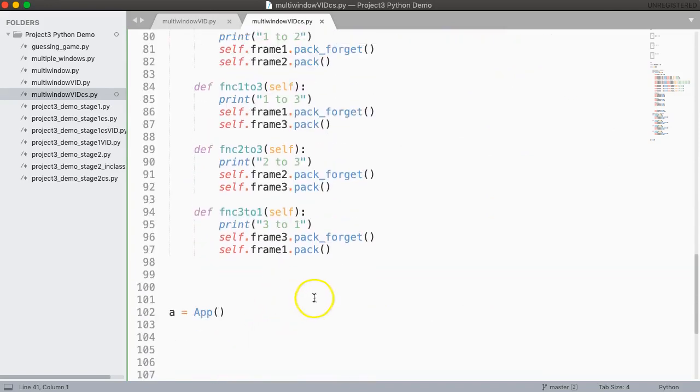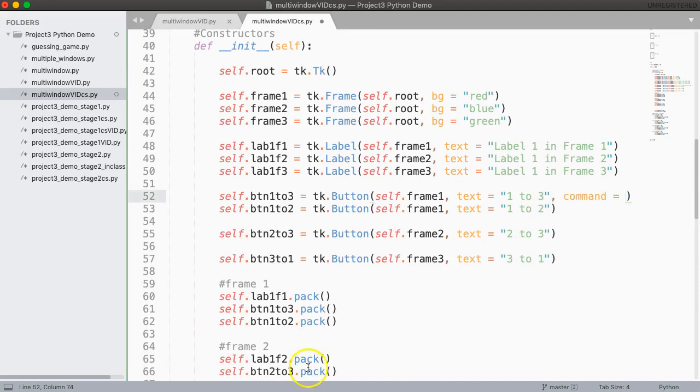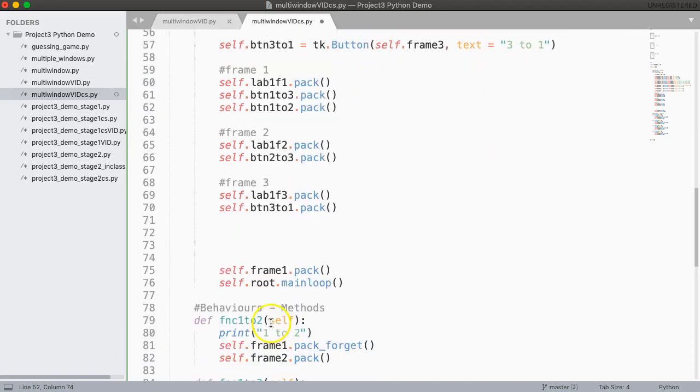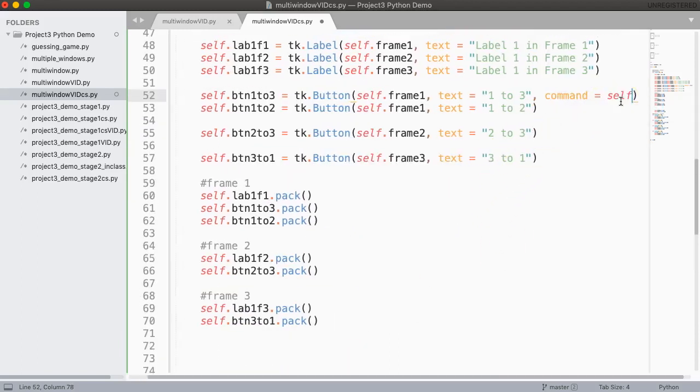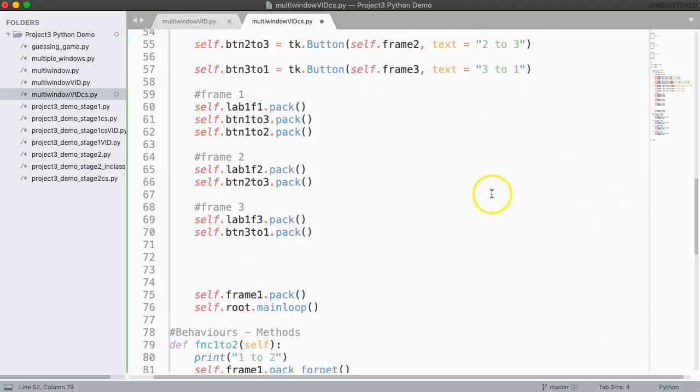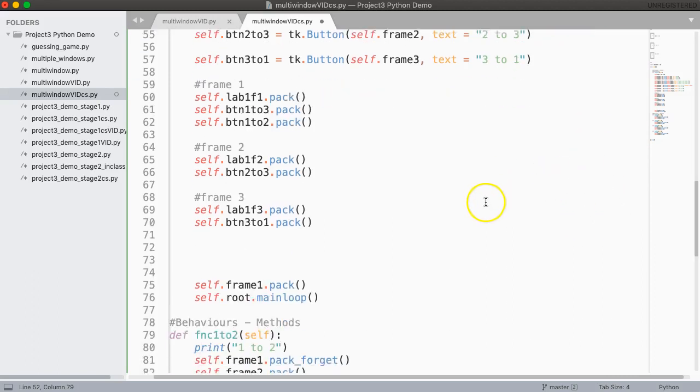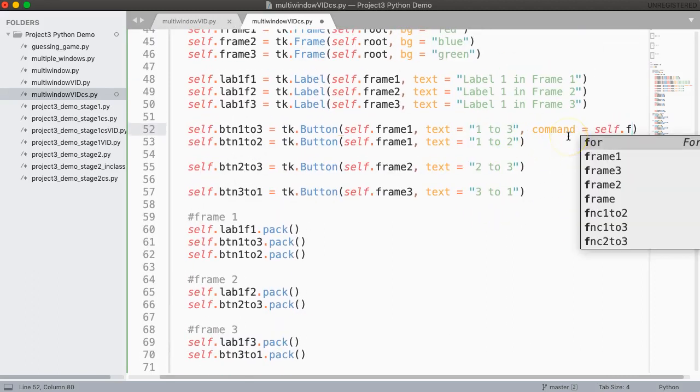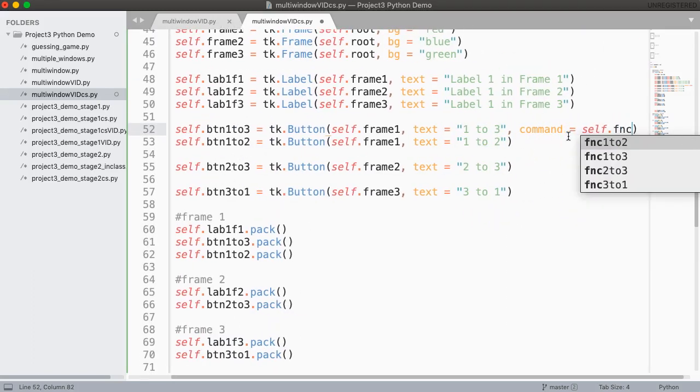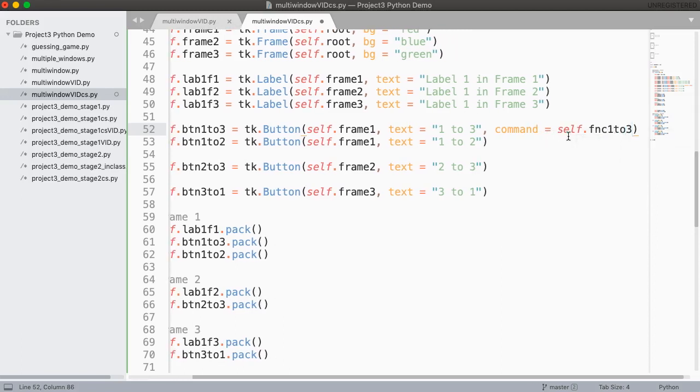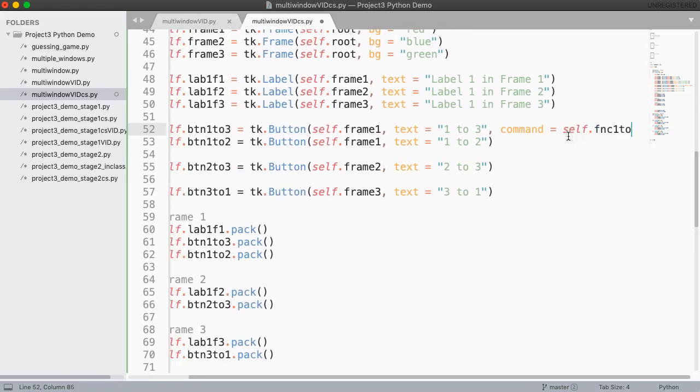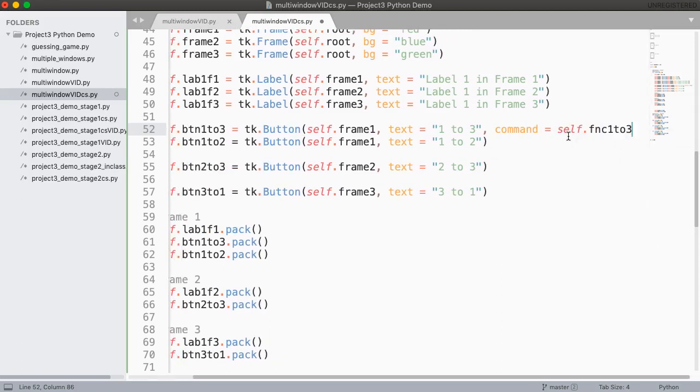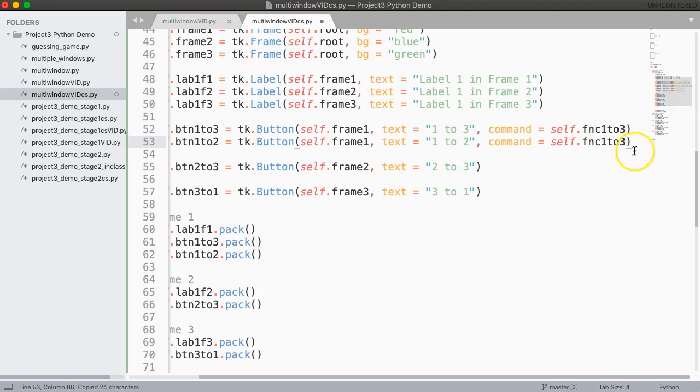But what I want to do is bind them. So how do I do that? I simply do the same thing. I say command equals but because this is now an instance method I have to say self dot. So I'm going to say self dot and this is one to three so I say FNC one to three. So let's copy this and let's paste this and this is going to be function one to two.